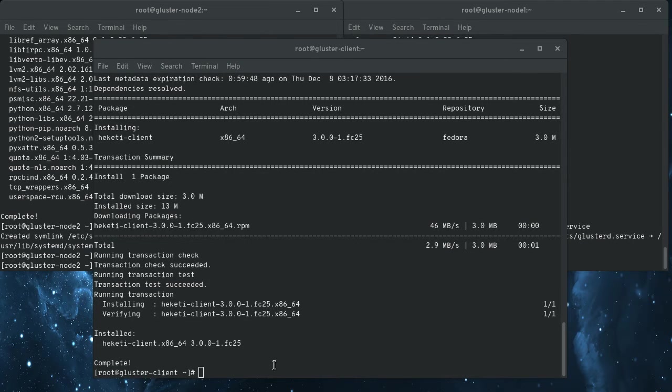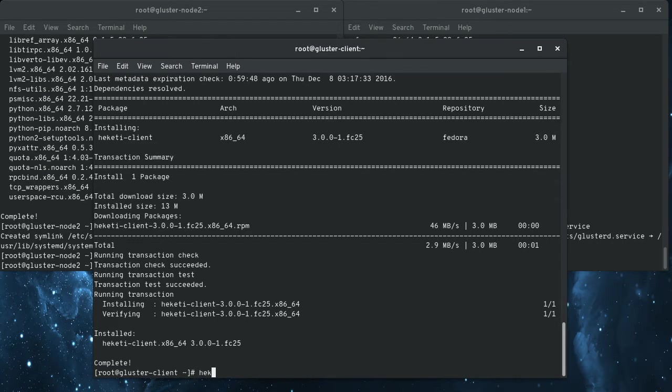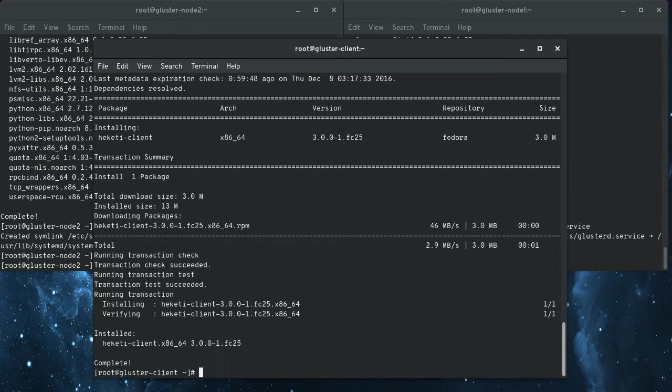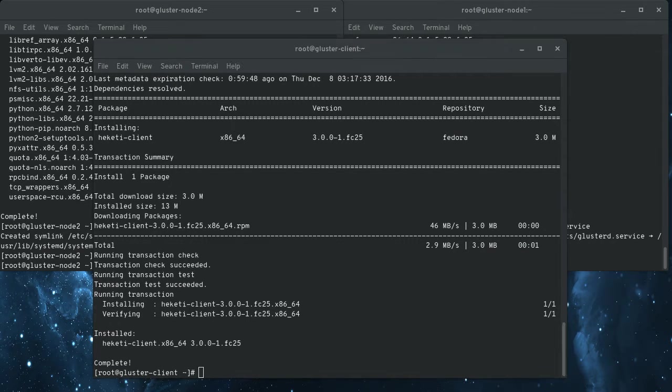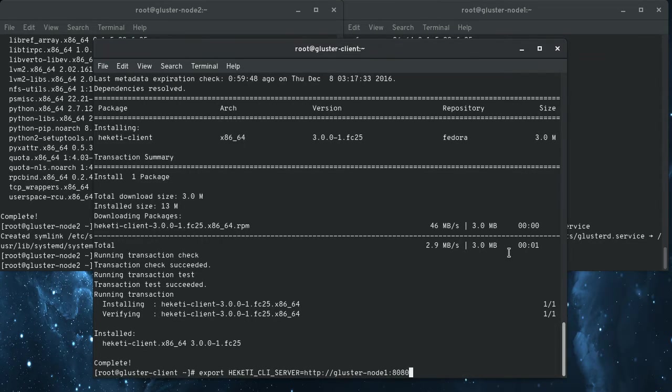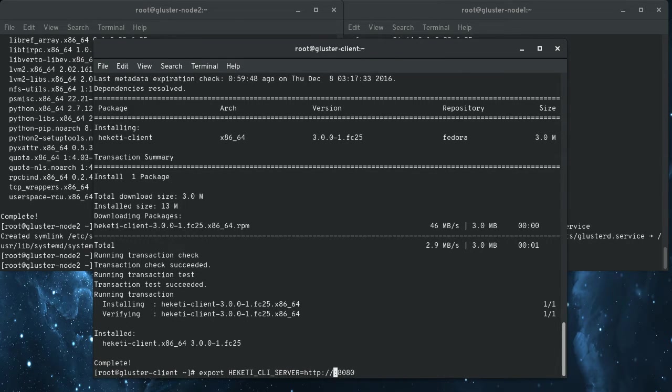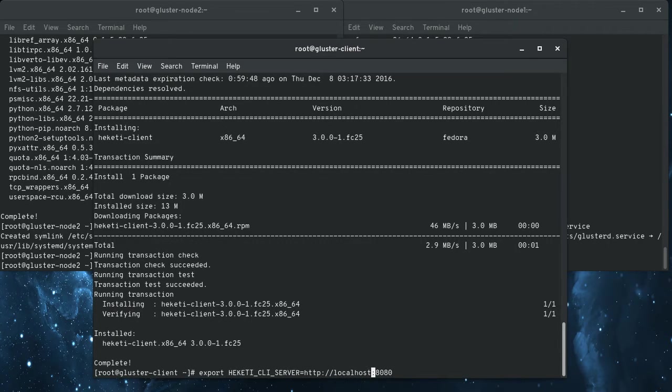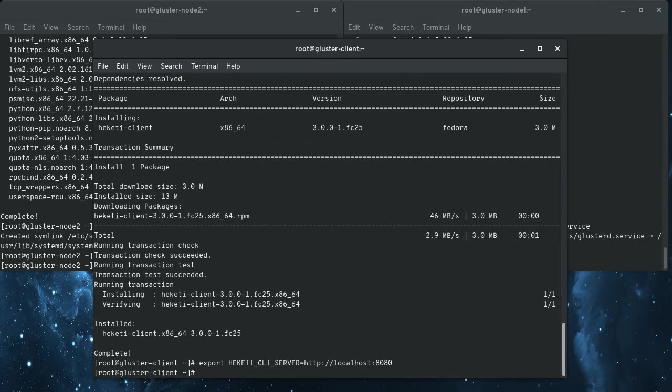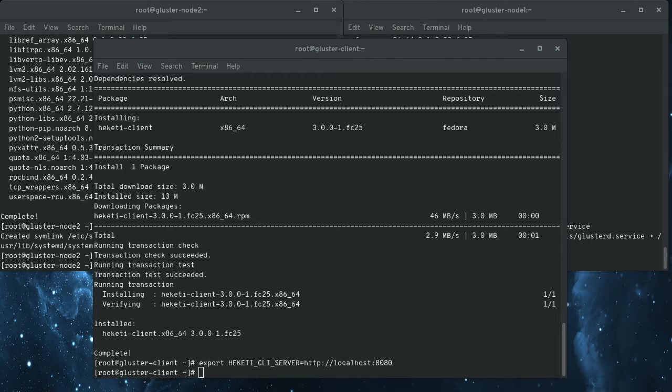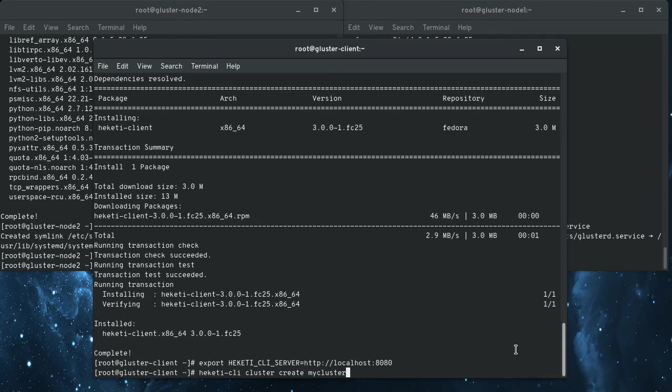There's a flag on the Heketi command line that is always required. And that is the address of the Heketi server. And you can set that as an environment variable. That way you don't have to pass it in on every command line. So we're going to use localhost 8080.